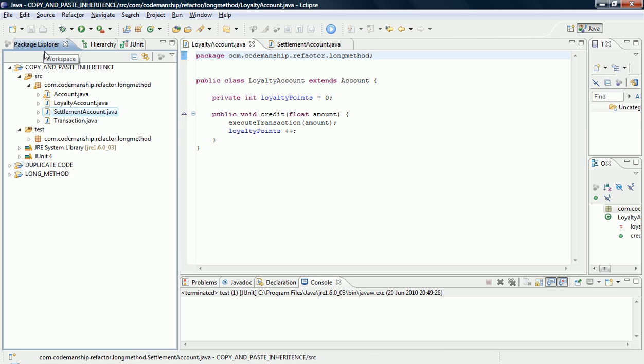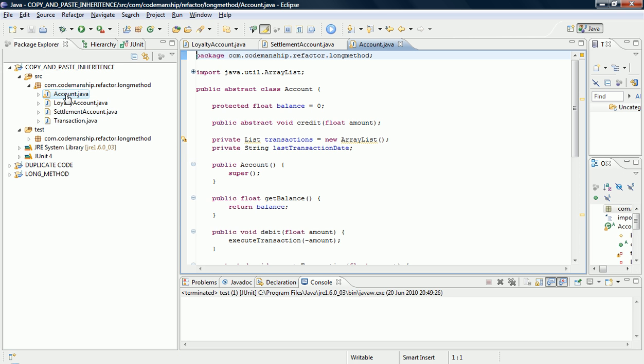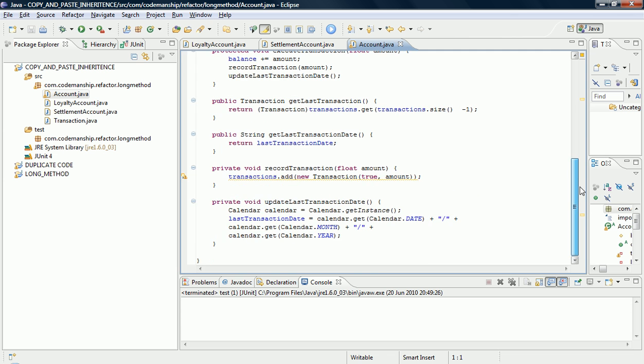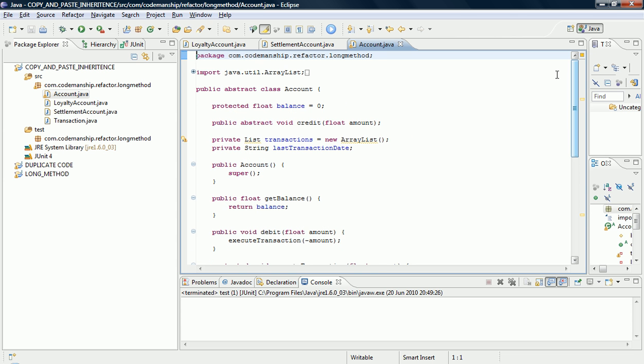And if we look in here, we've also now got an Abstract Account which has all of the common code. And that is how you get rid of Copy and Paste Inheritance.